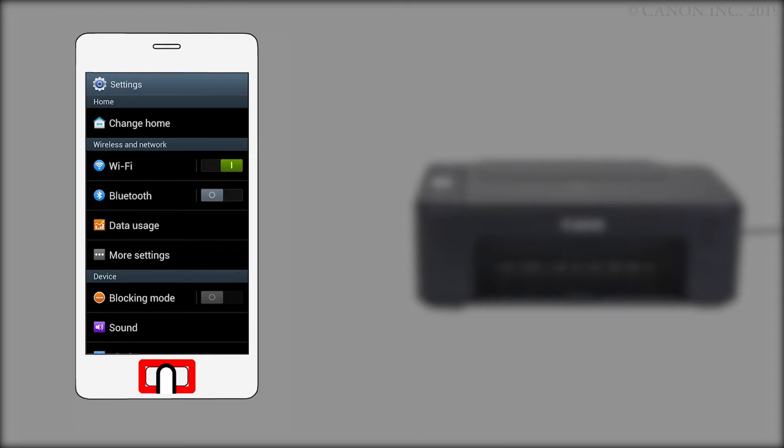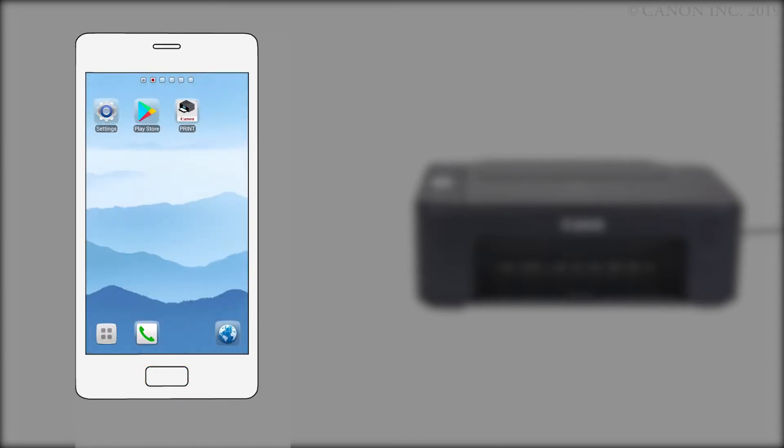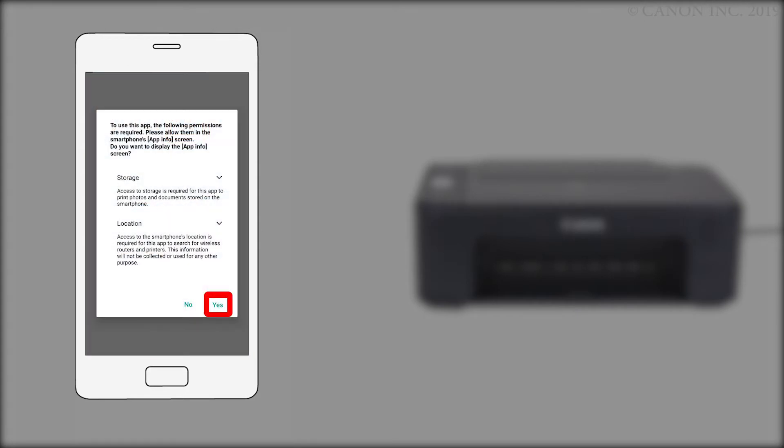Return to the home screen. Then, tap the Canon Print Inkjet Selfie app.